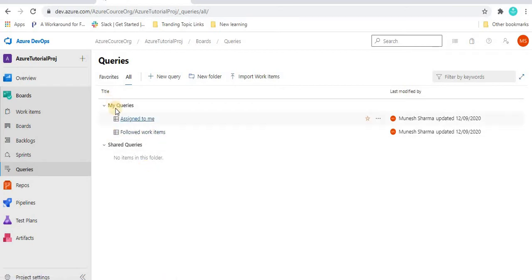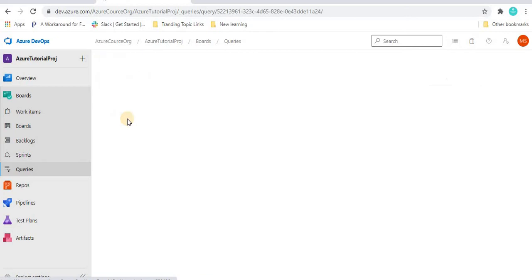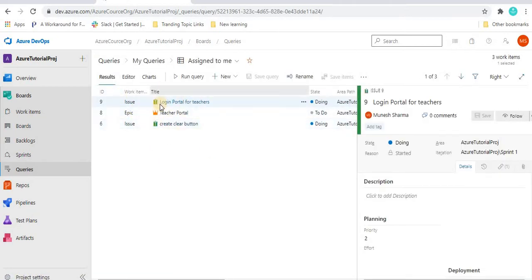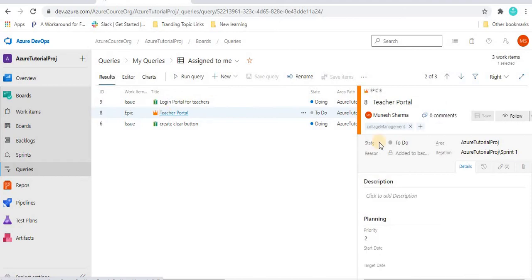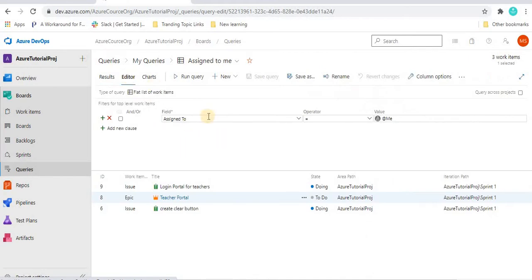There are also some default queries already provided by Azure DevOps, like 'Assigned to Me' and 'Followed Work Items', which we can edit. When I click on 'Assigned to Me', I can see items like apex issues assigned to me. Clicking on a specific item like 'Login Portal for Teacher' confirms it is assigned to me. In the editor, we can see the condition: field 'Assigned To' equal to 'Me', which returns these results.